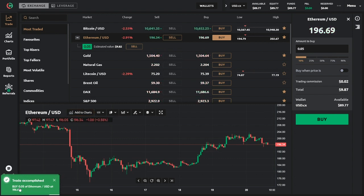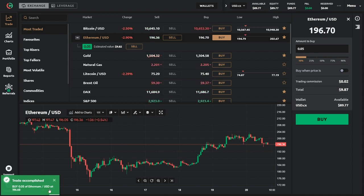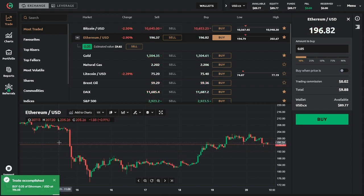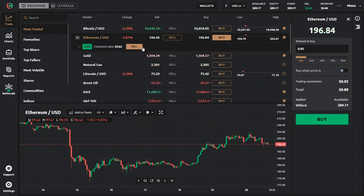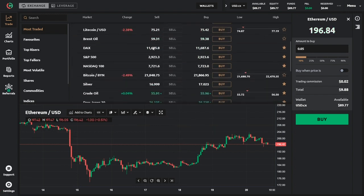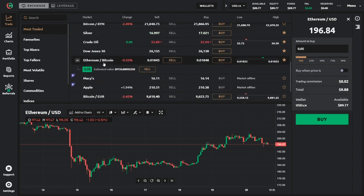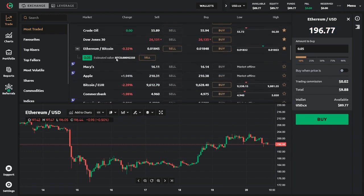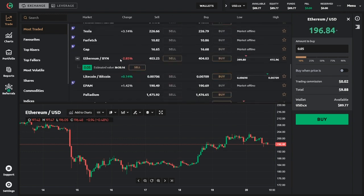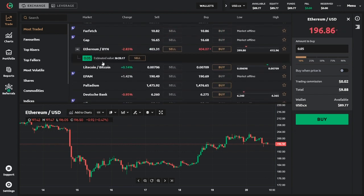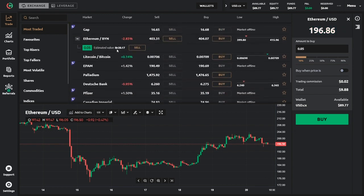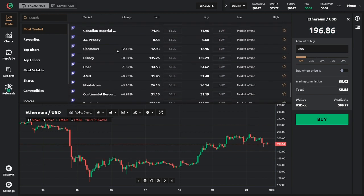Our new trade is accomplished. We have successfully bought 0.05 Ethereum against the US dollar. The cool thing is that it gets automatically listed here. And not only here, but pretty much everywhere else that Ethereum is traded on the platform. So now we can sell it for Bitcoin, or we could sell it for Belarusian ruble.